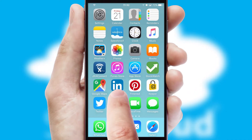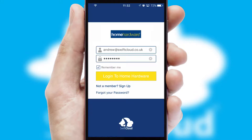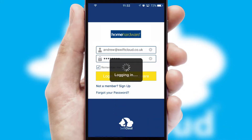After clicking on your branded icon, a customized splash screen will appear. This leads to the login screen which includes your company logo, and you can choose your own color themes throughout the app. Simply log in and you're ready to go.